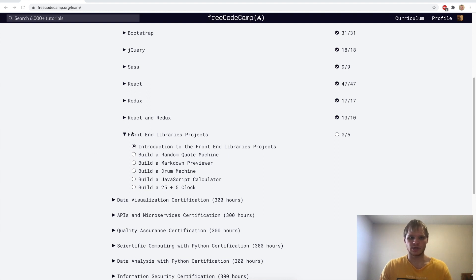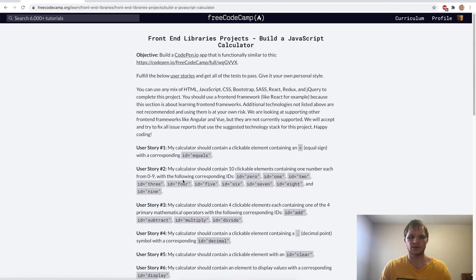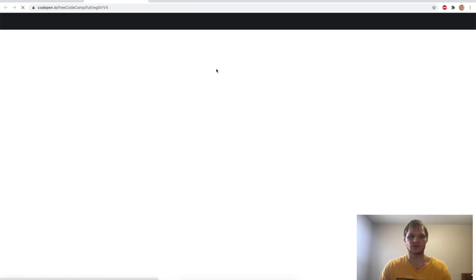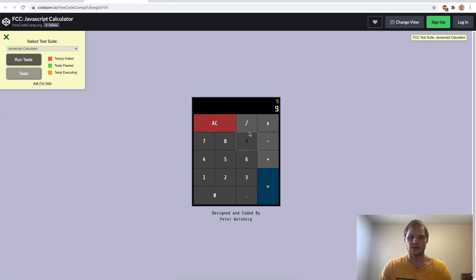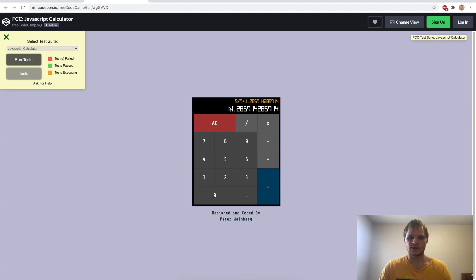I'm Landon Schlangen and today we're going to continue on with our front-end library projects and build a JavaScript calculator. We want to build a JavaScript calculator that is functionally similar to this CodePen right here, where we can add up numbers, multiply them, and divide them. It shows up with what we did and the actual answer, then we can clear it and do another test. 9 divided by 7 is 1.2857. This is what we're going to be building today, using a lot less lines of code.